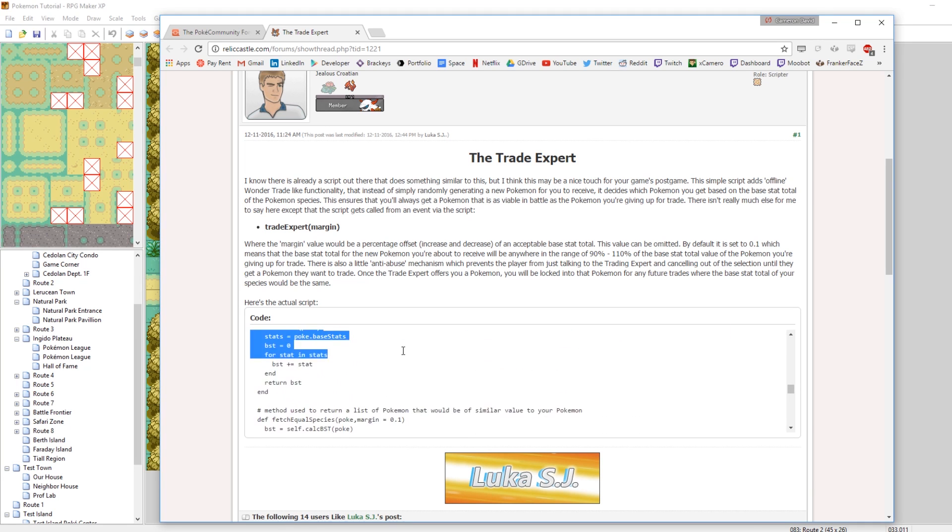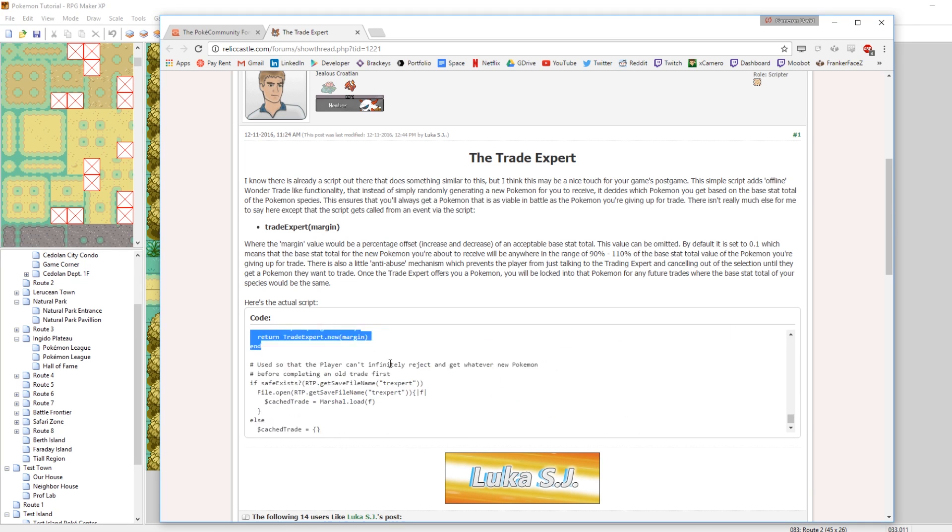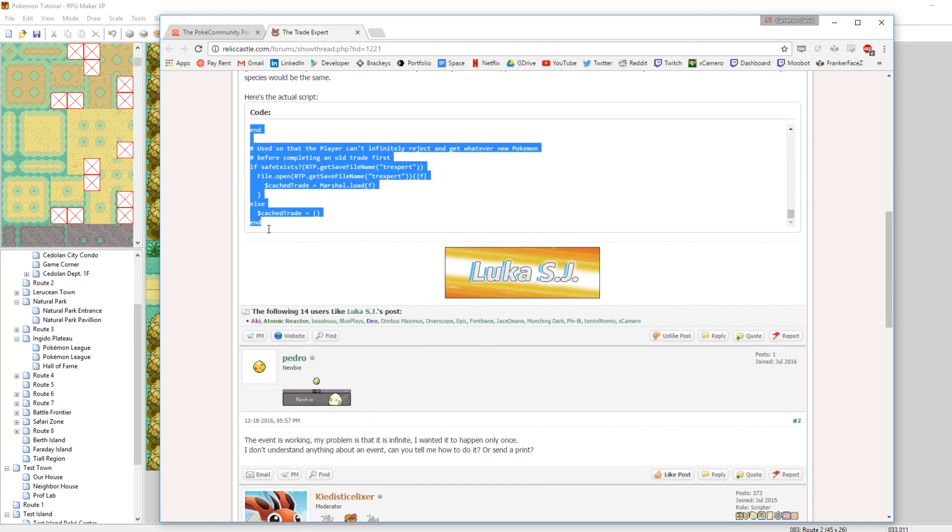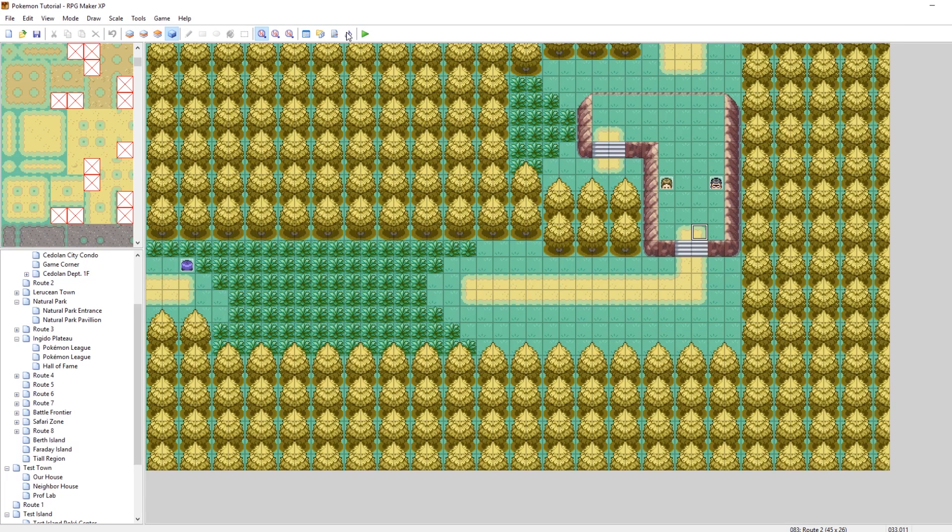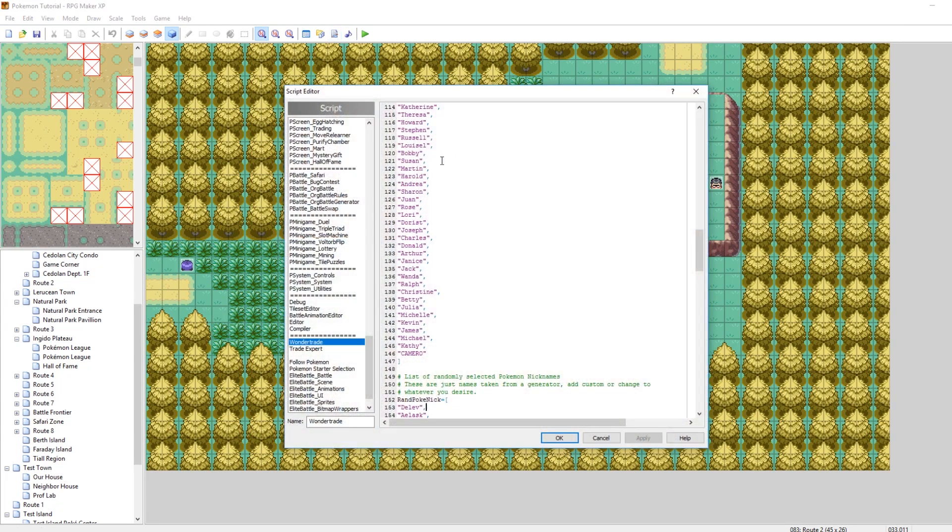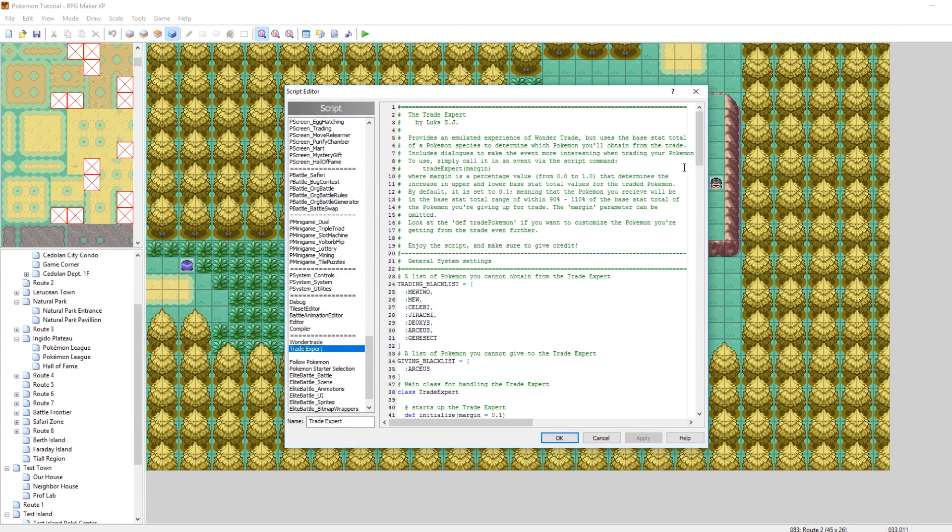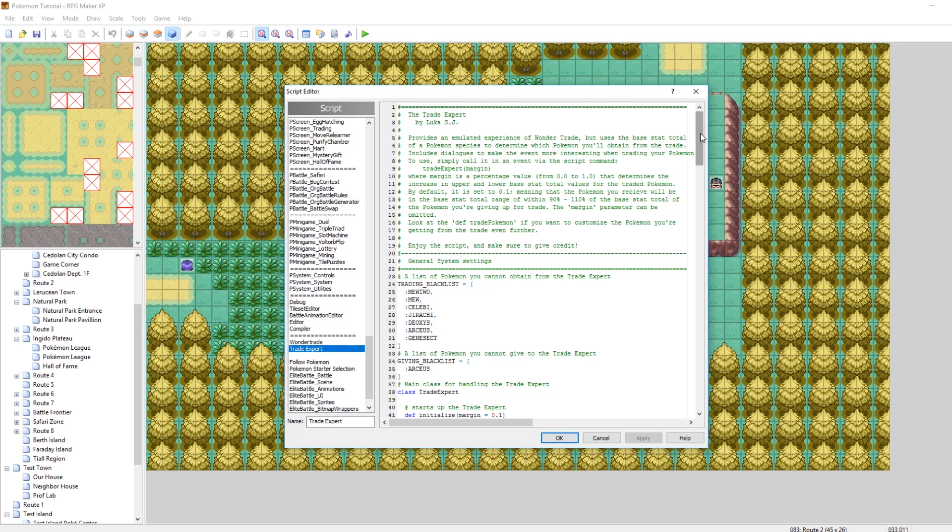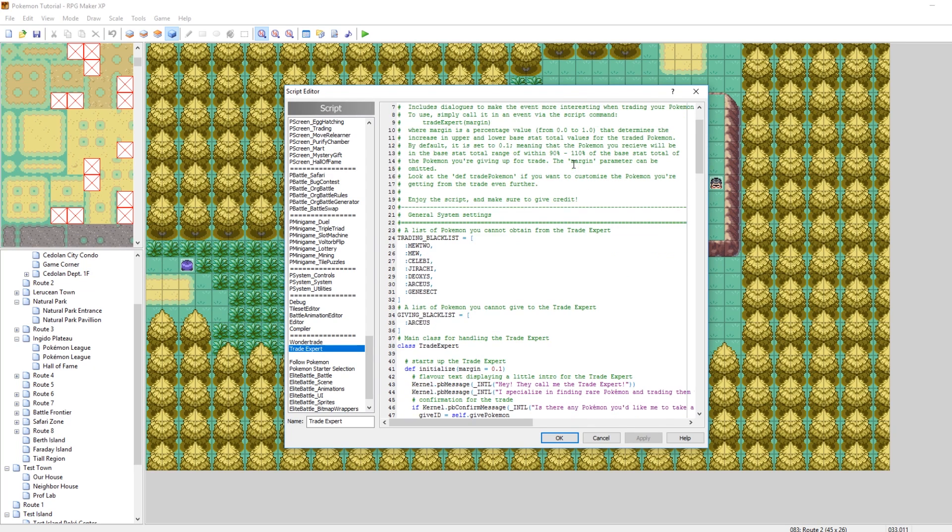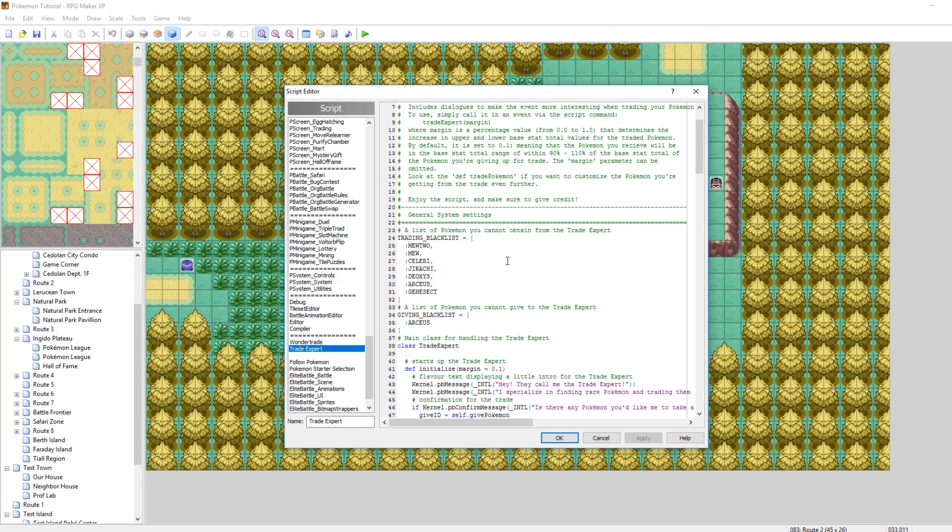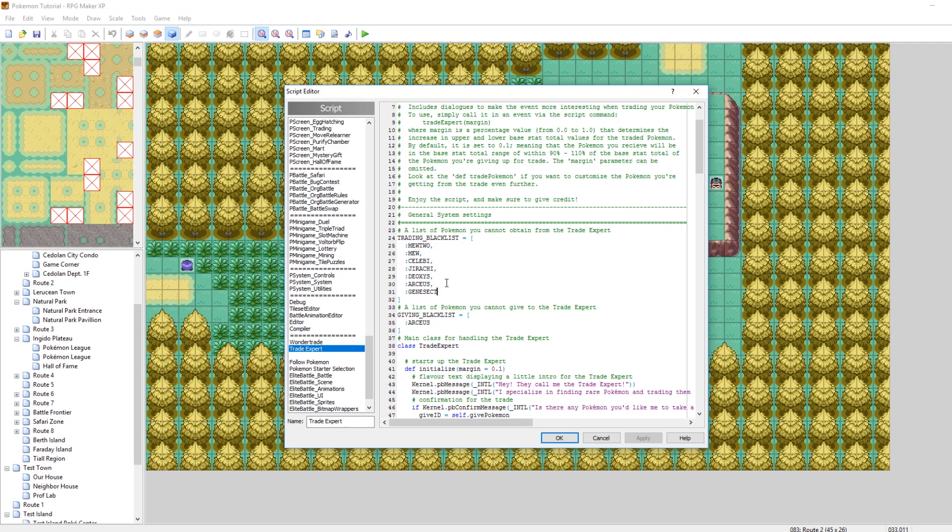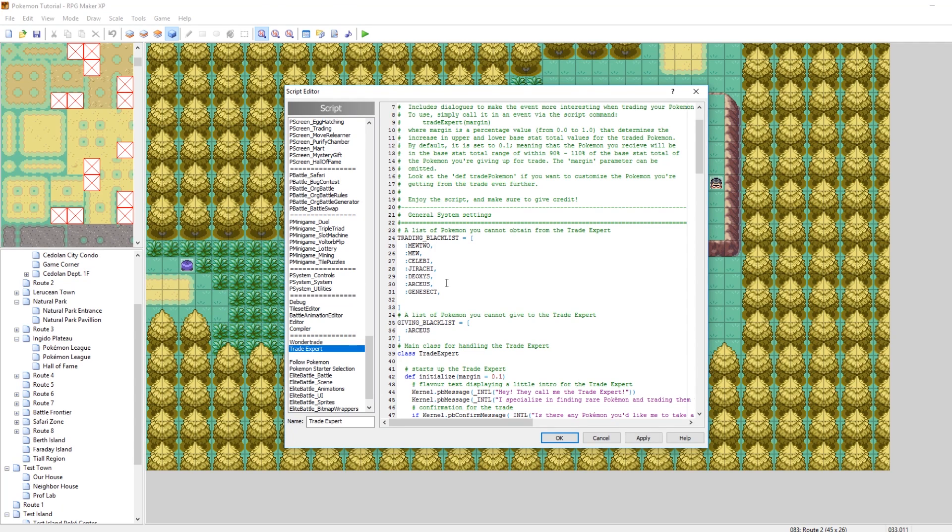And the way that trade expert works is he looks at the base stats of the Pokemon you are offering and he makes an offer of a Pokemon with similar base stats. And it's very easy to call, so really all you need to do is copy in all this code here. Just scroll down and copy it all. And I've already pasted it in my game as well. So here it is, the trade expert. I've pasted all of his code in. And the way that this works is pretty easy to break down as well. So let's take a look. So the first thing is the trading blacklist, very explanatory. It even explains it right here for you. This is Pokemon that you cannot obtain.